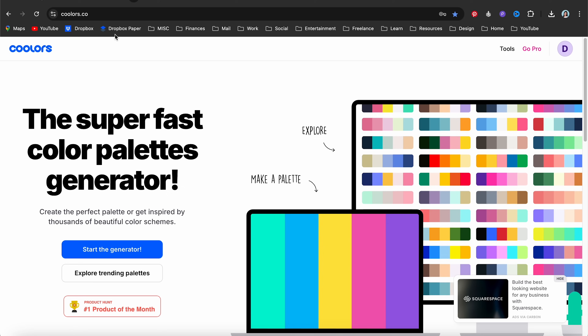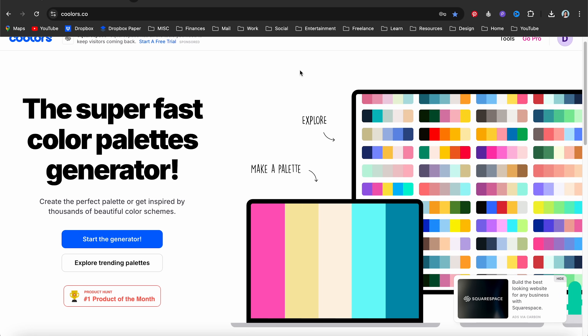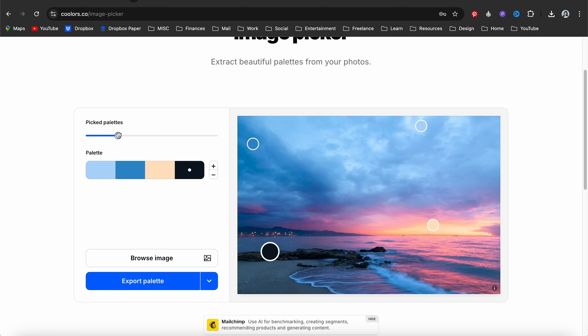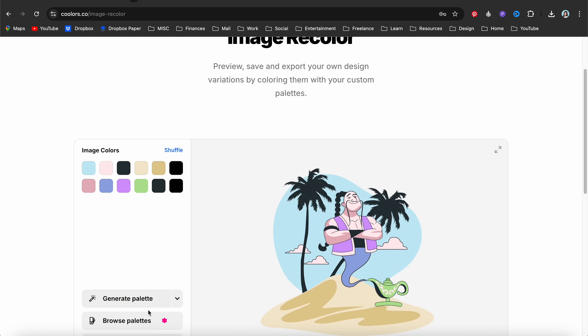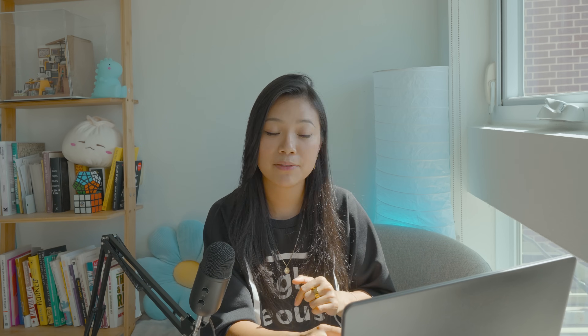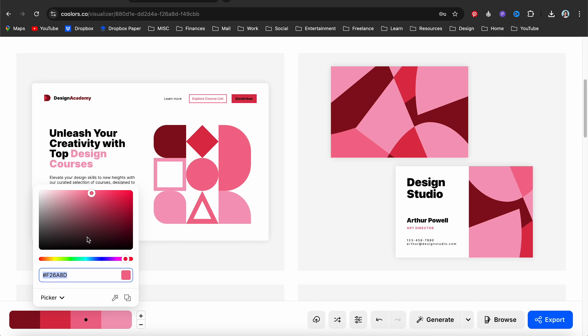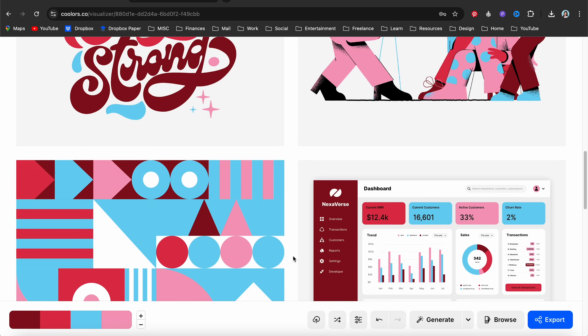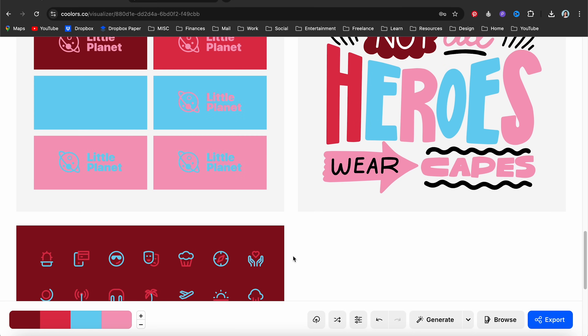Tool three is Colors.co. If you ever have trouble choosing color palettes or even wonder if the color pairings you chose are actually the best choices, this website's for you. With this website, you can do anything from exploring color palettes, generating your own palettes, extracting color palettes from images, contrast checking, and previewing palettes on your designs. I didn't discover this until recently, but they have a free fonts section as well. One of the coolest features is the palette visualizer where you can see your chosen color palette applied onto design — websites, illustrations, patterns, logos, icons, all that good stuff.